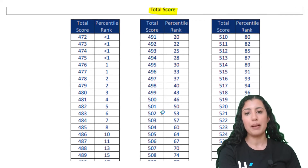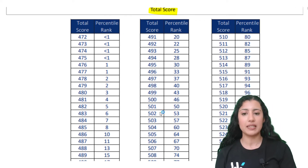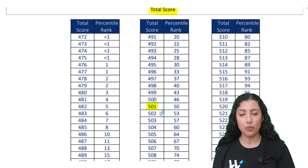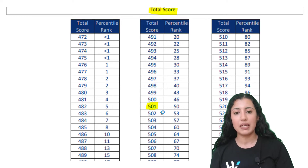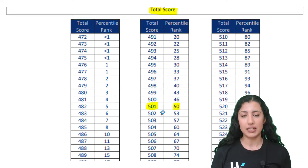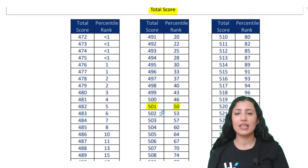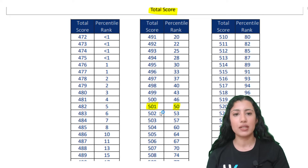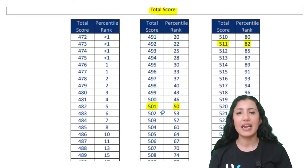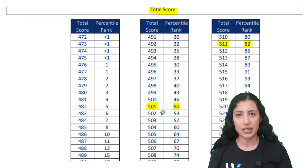For example, the mean was 501, which means scoring around that value puts you in the 50th percentile. Whereas if you got a score of 511, that means you scored in the 82nd percentile.